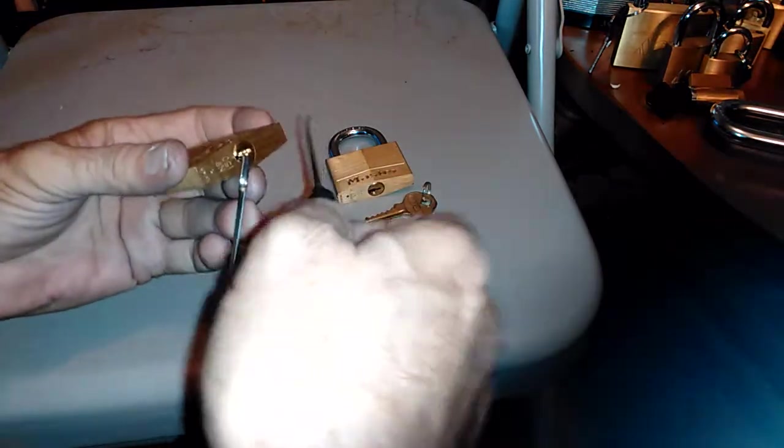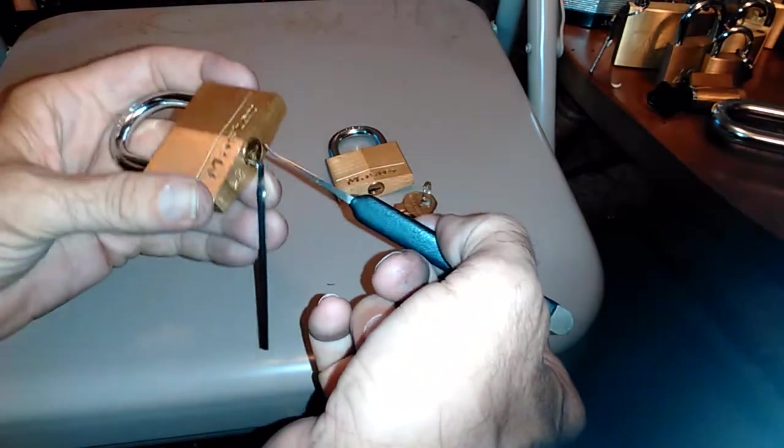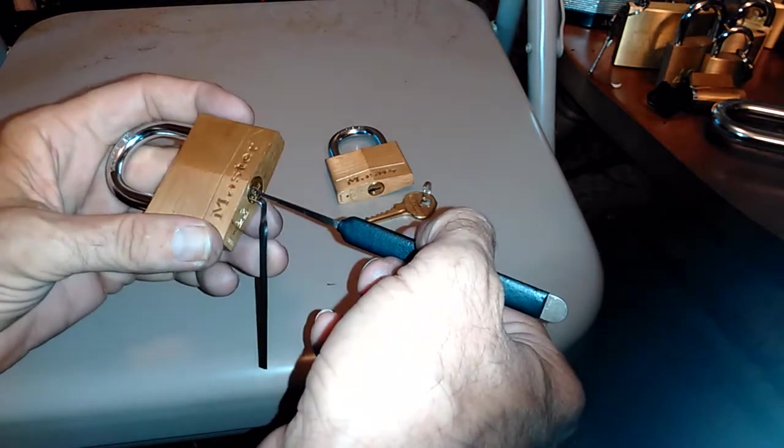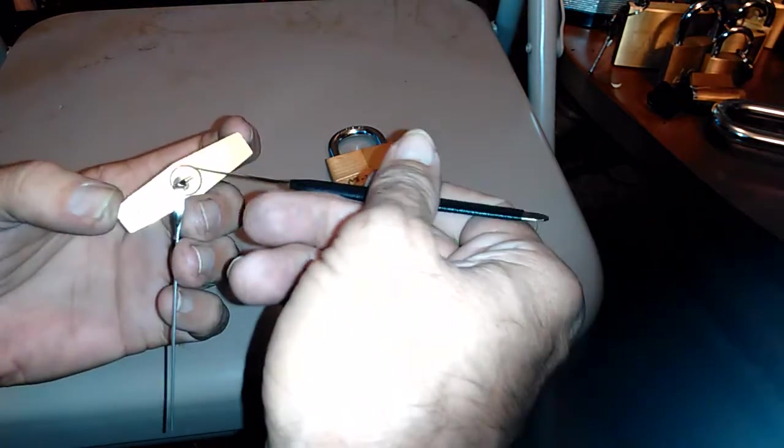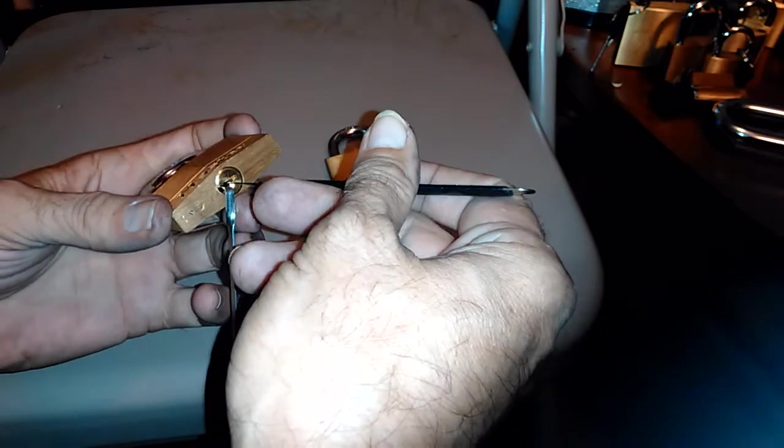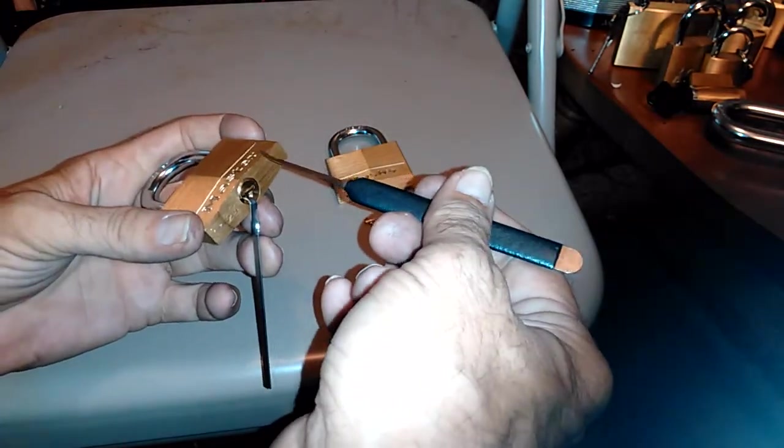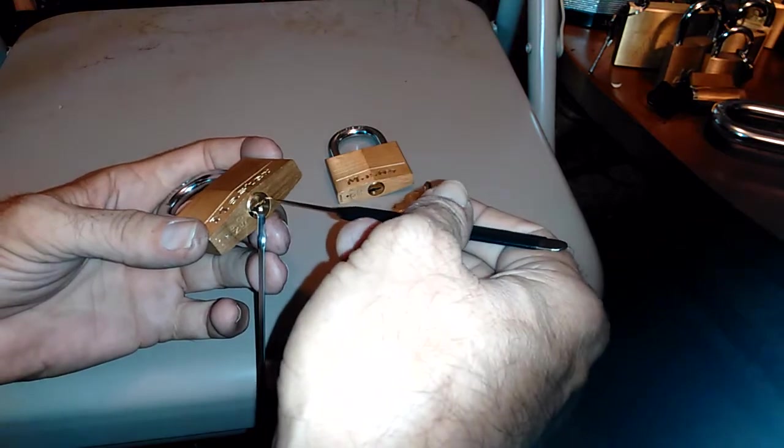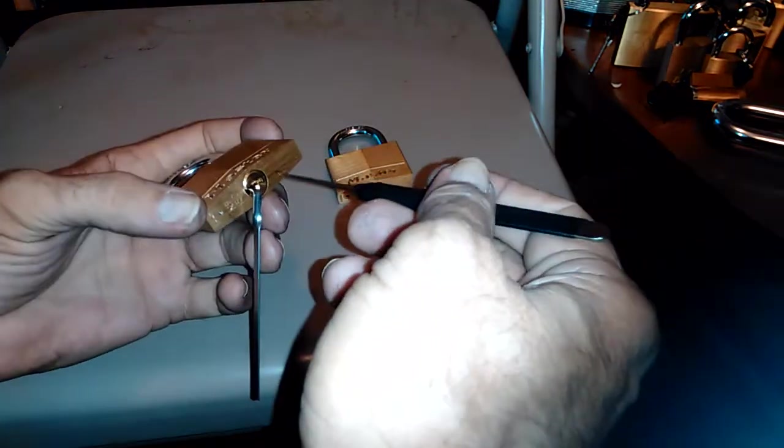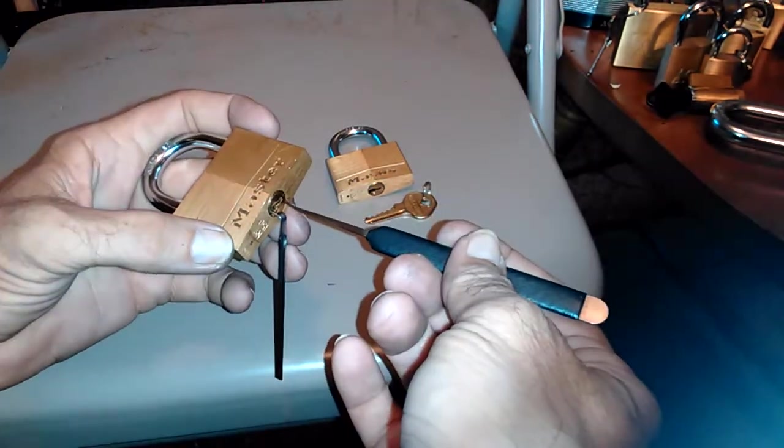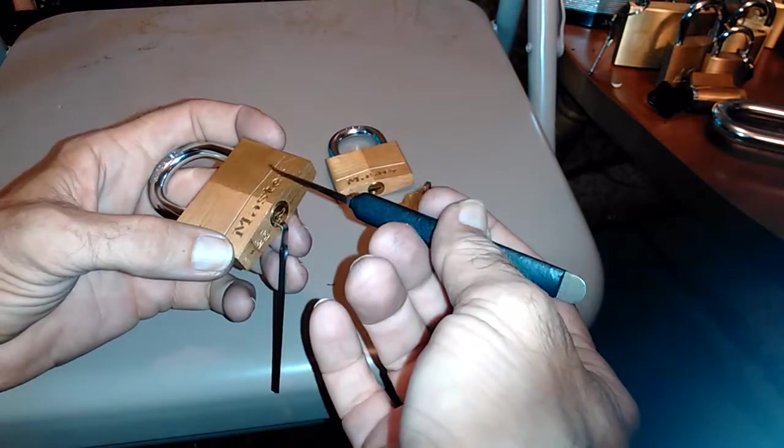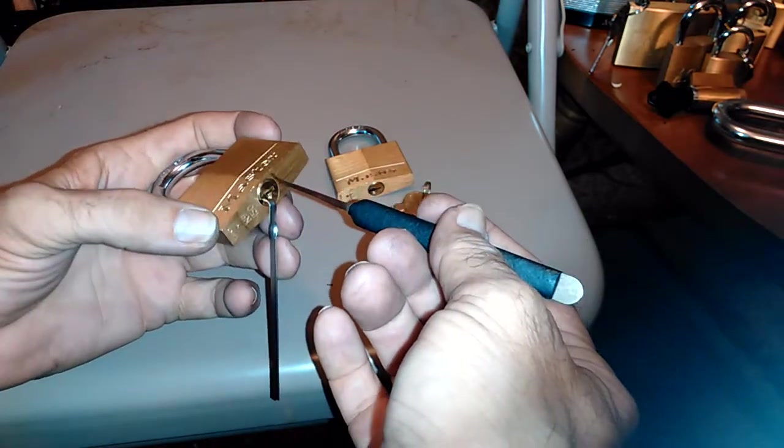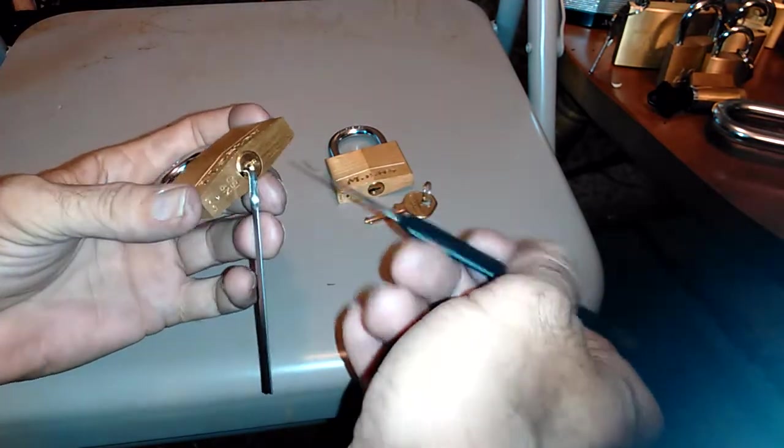One of the techniques that you use when you're single pin picking, in this case I'm going off of a warding down here and I'm doing bottom of the keyway so I don't have a lot of room that you would normally have if you did top of the keyway. So one of the things you do is you kind of wiggle the pick to help lift pins up.